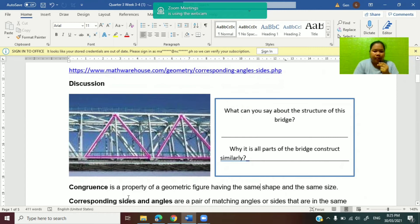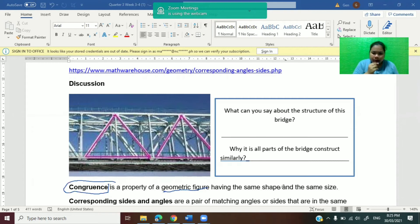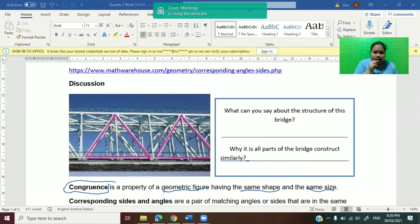So what do we mean by congruent triangles? Congruence is a property of a geometric figure having the same shape and the same size. The word congruence is used for geometric figures that share the same shape and same size. Looking back at the bridge figure — same shape, they are both triangles — and at the same time they look like they are the same size. These are examples of congruent triangles.